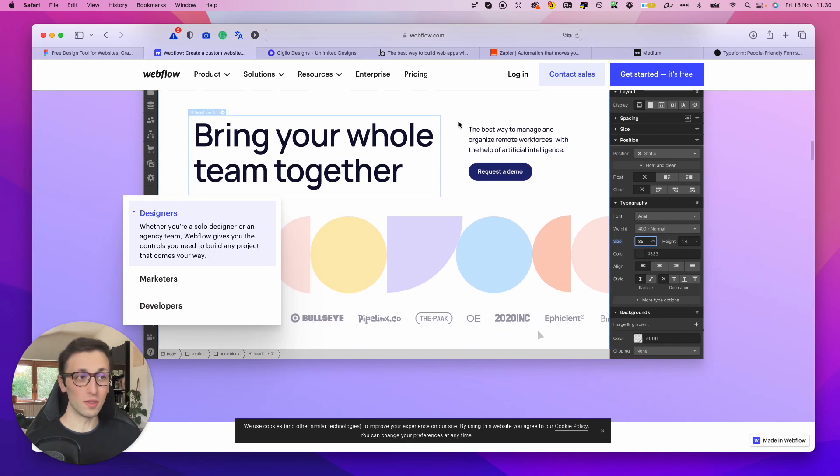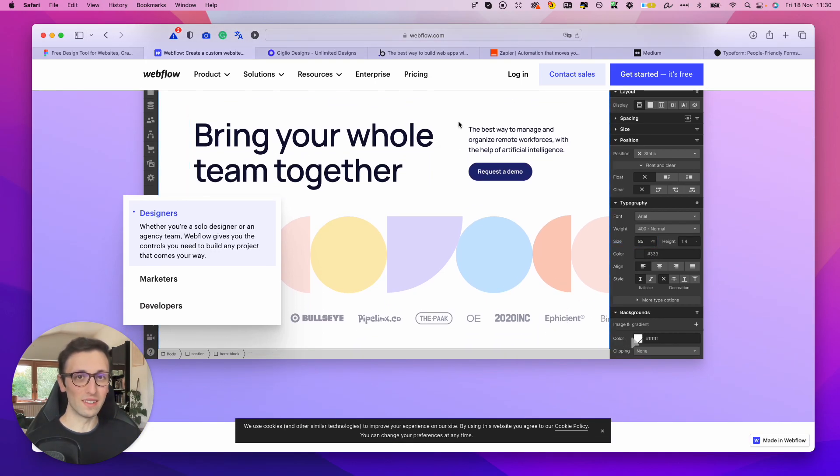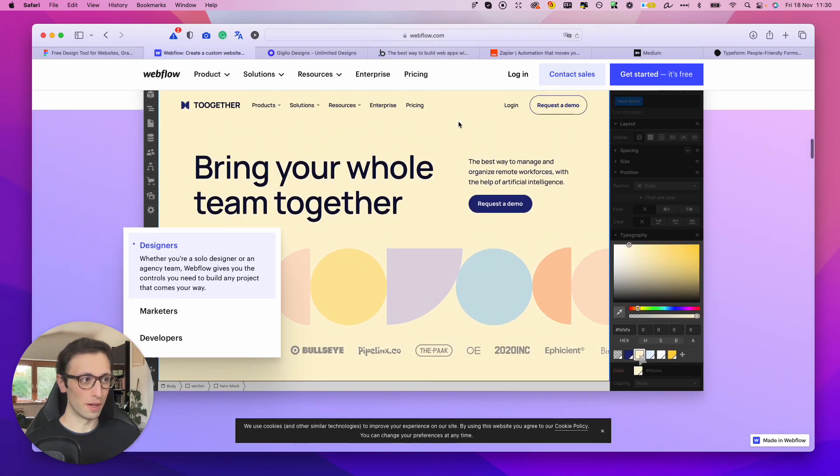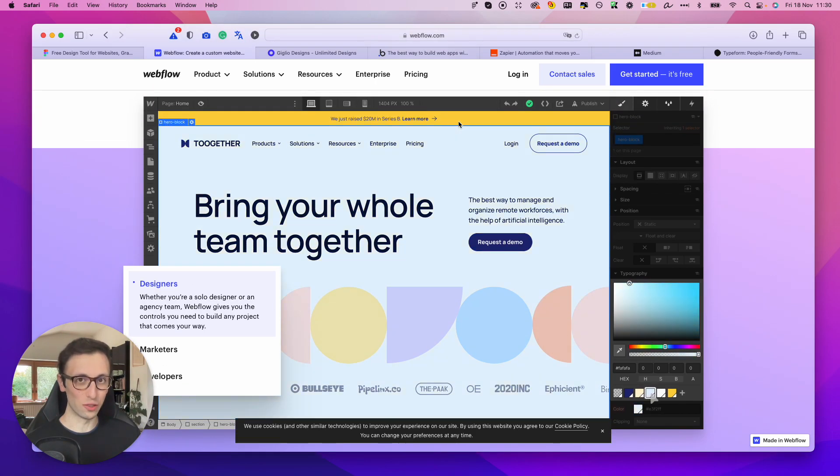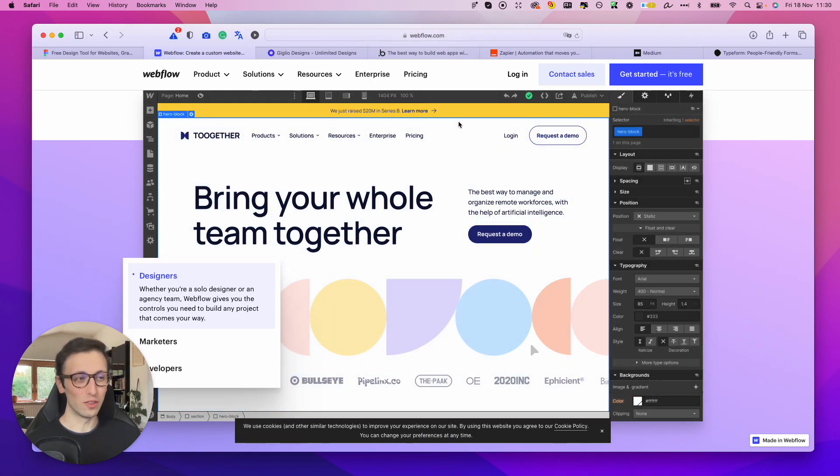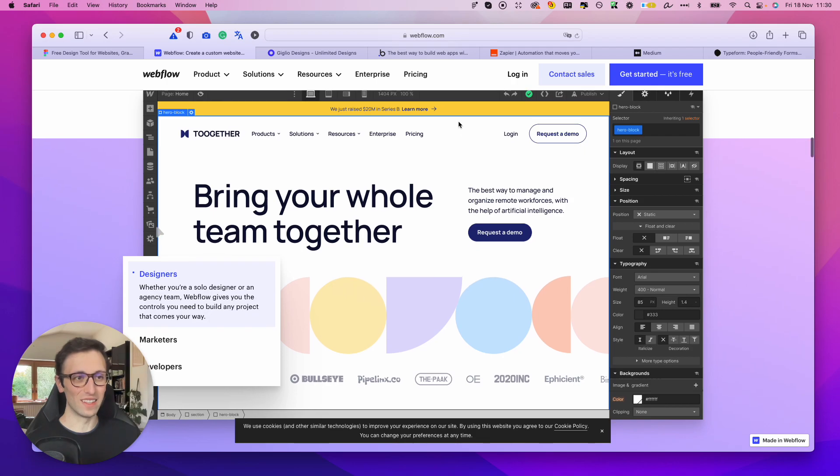And I personally created my website on Webflow.